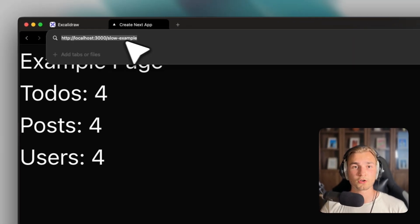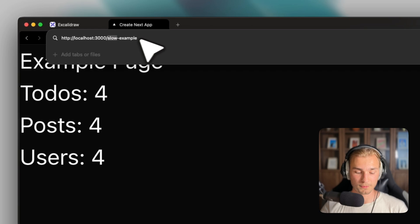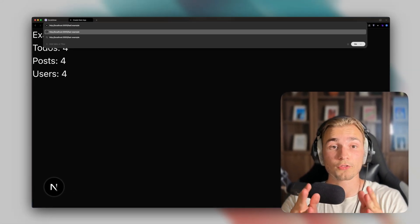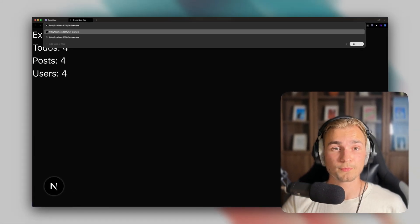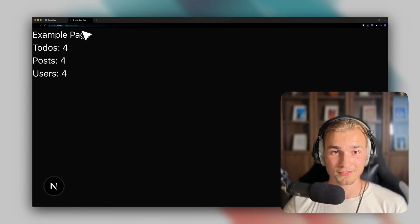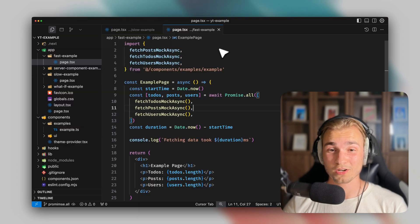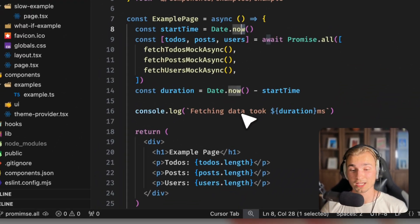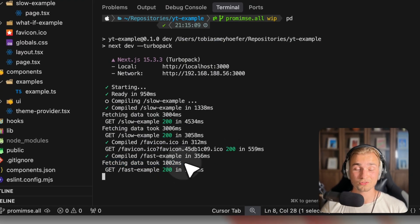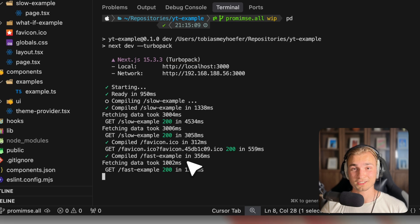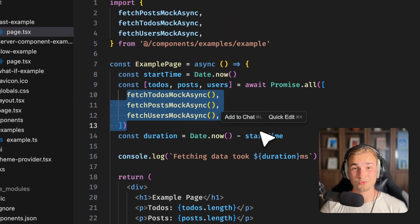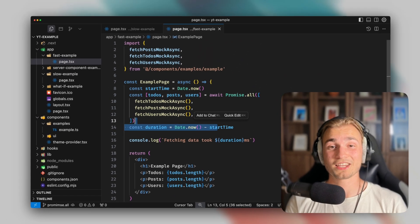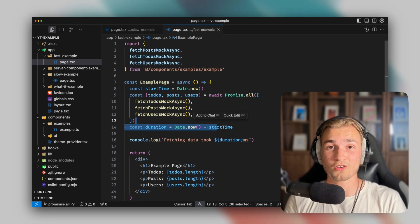And you remember that each would take one second here right now. But if we actually now go to that example, which is the fast example, by the way, you find all the code in the description, you will see that thing's loading and it was very, very fast. And if we now take a look in the console, we see fetching data took 1002 milliseconds. So all three happen concurrently. And that's the effect of promise.all.